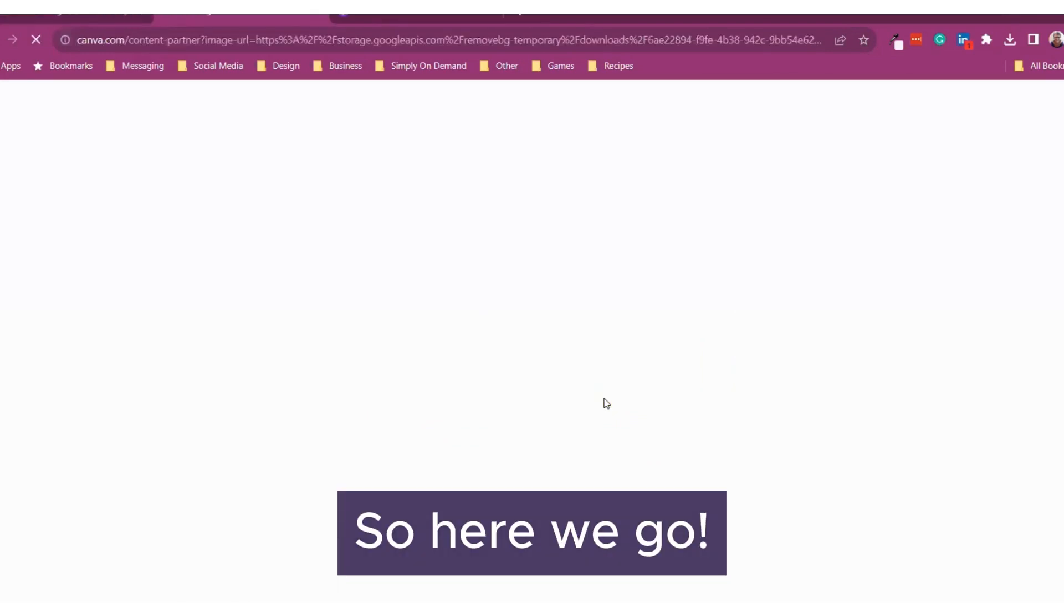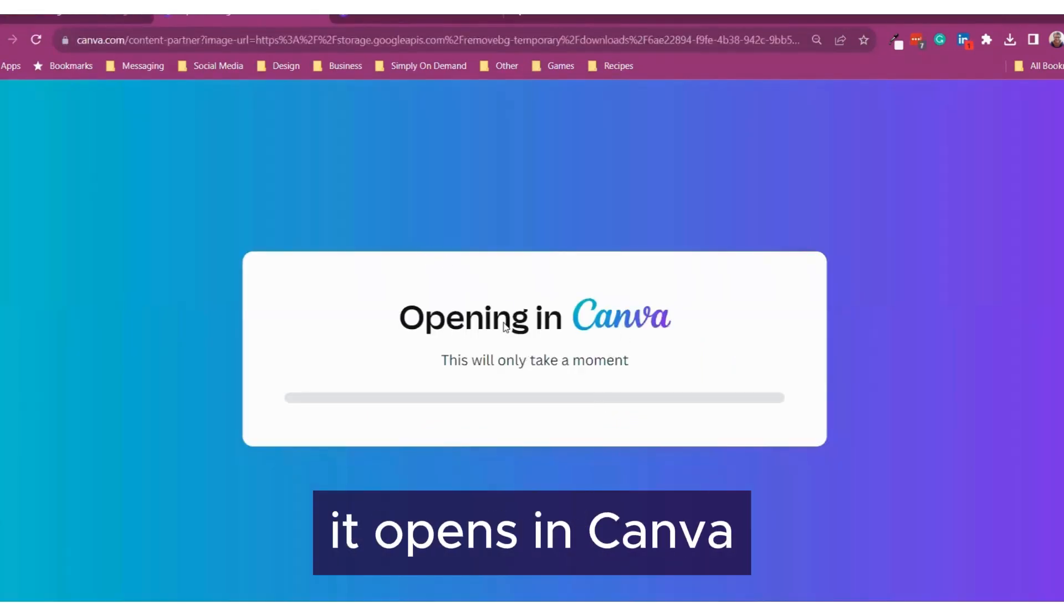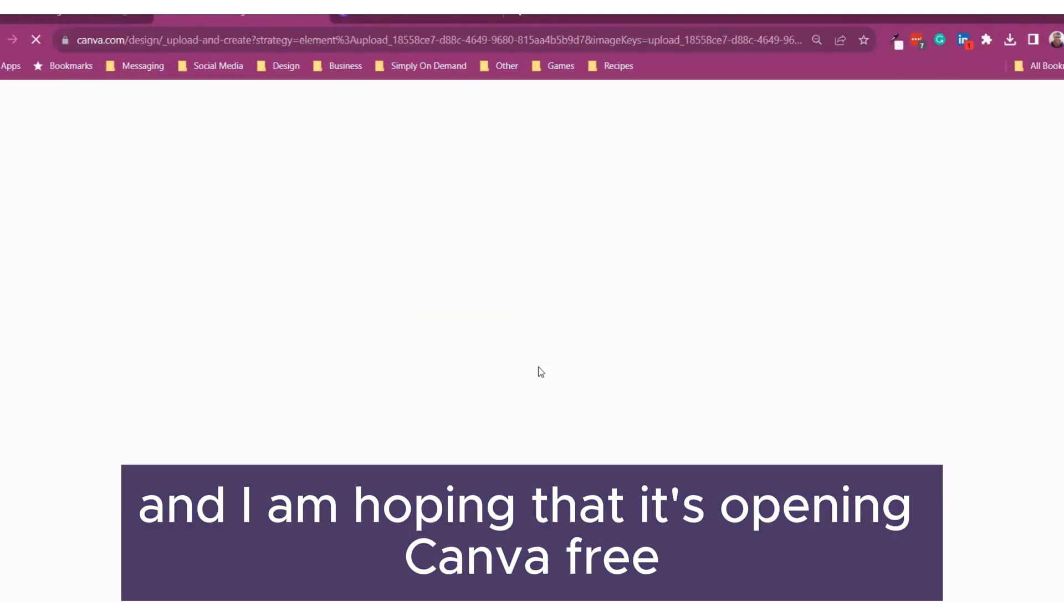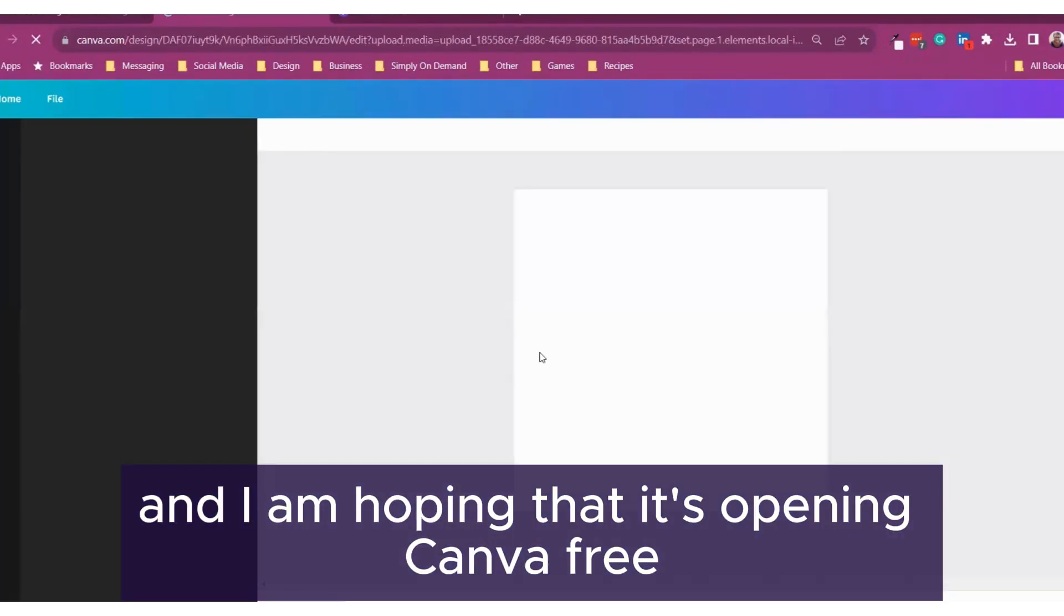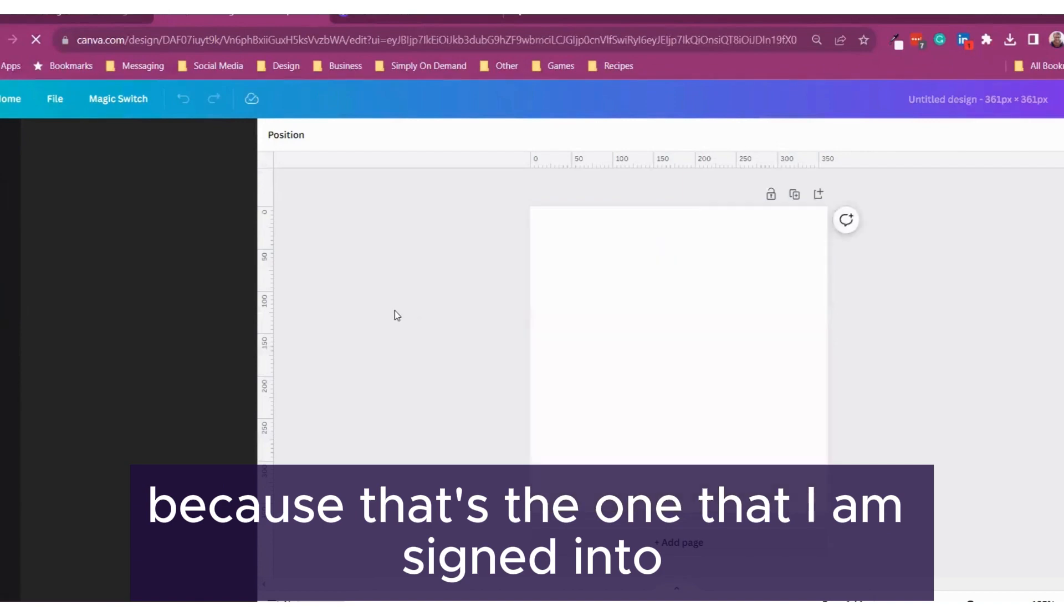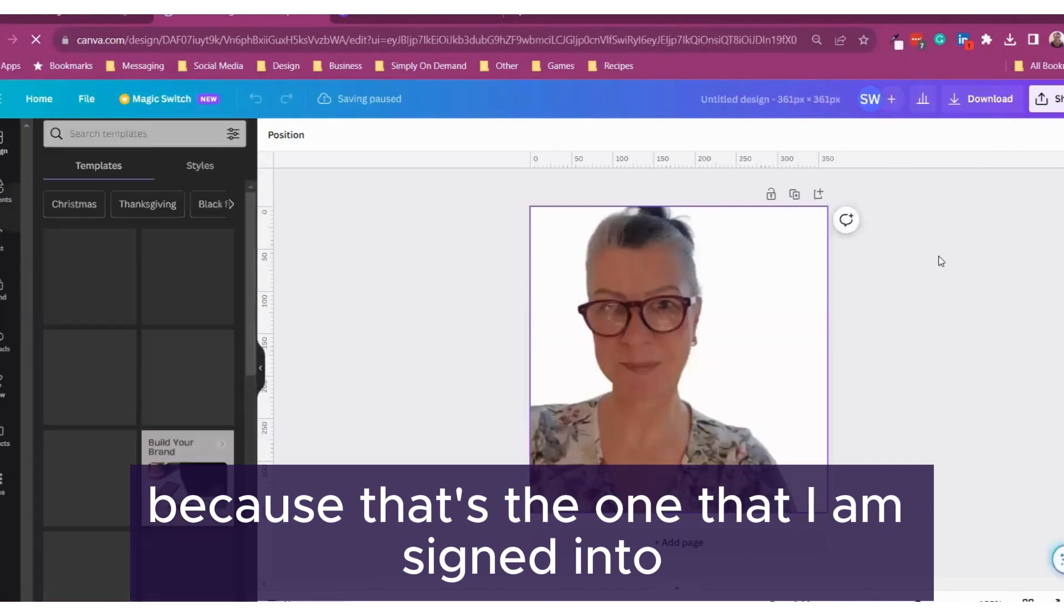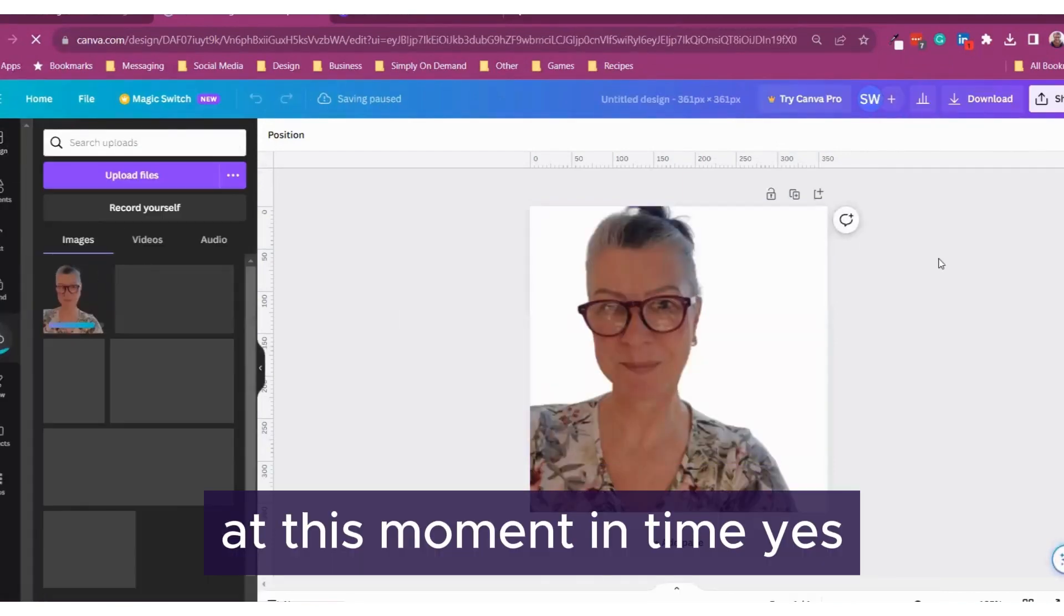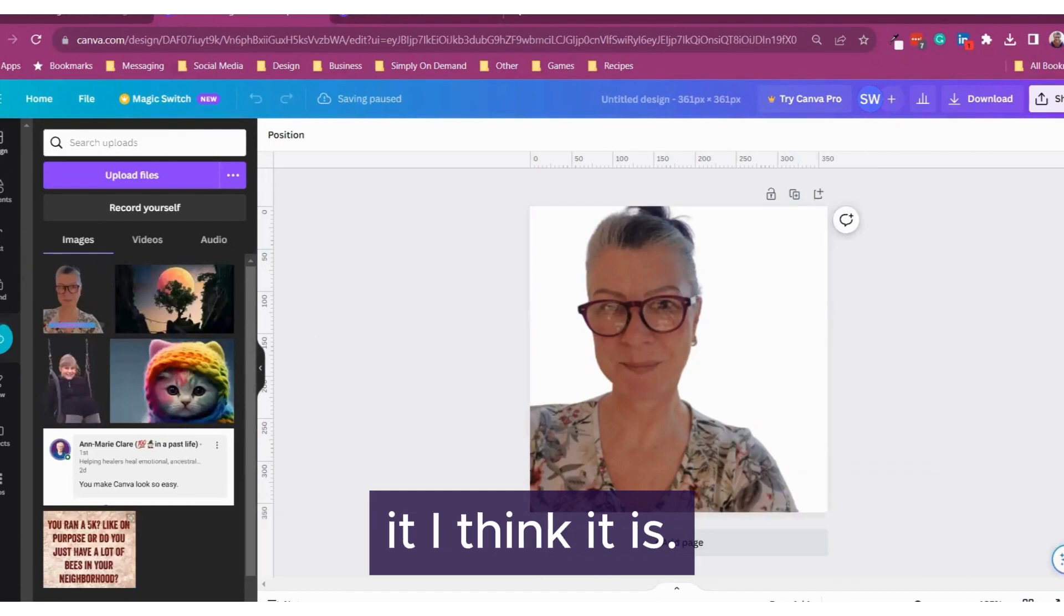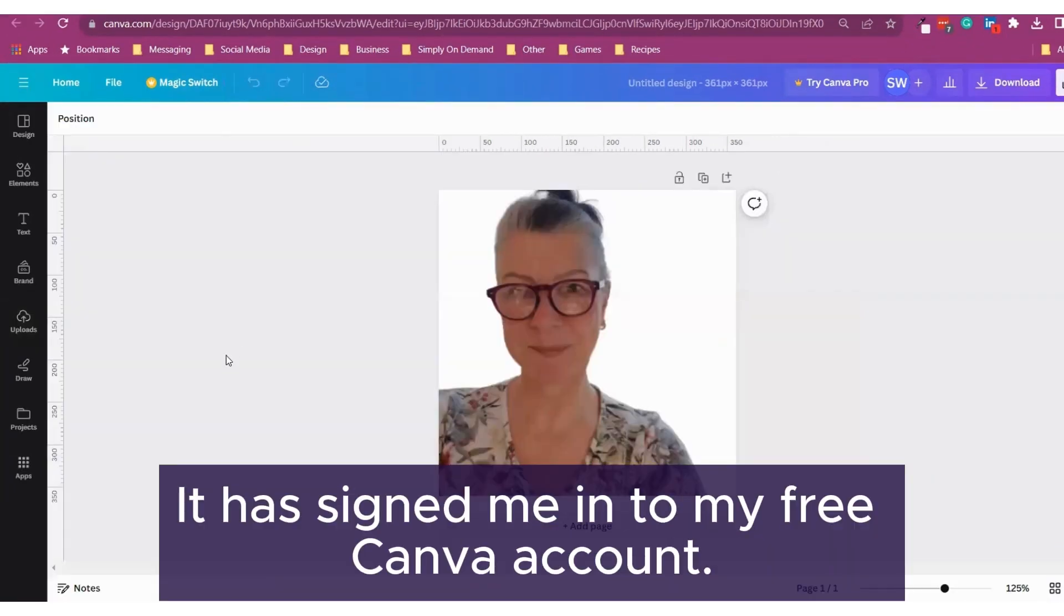So here we go. It redirects us. It opens in Canva and I am hoping that it's opening Canva free because that's the one that I am signed into at this moment in time. Yes, I think it is. It has signed me in to my free Canva account.